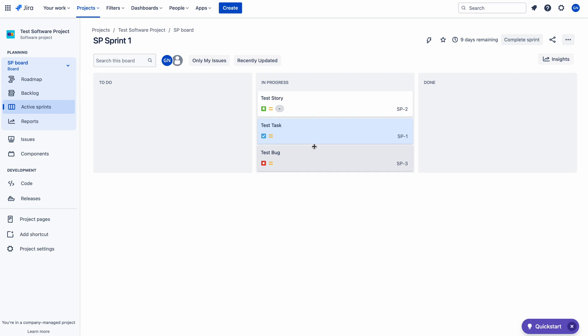So to rank issues, the filter query which was used to create the board must have 'ORDER BY ascending rank'.